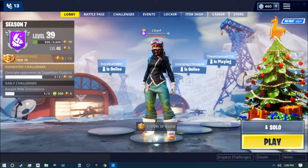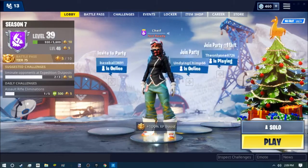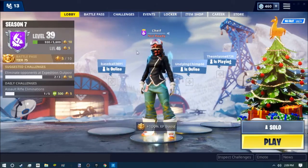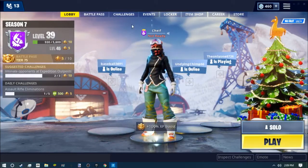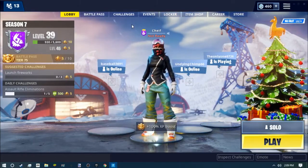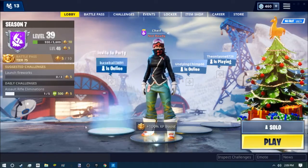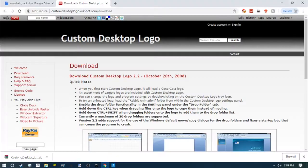Hey guys, what's going on? Today I'll be showing you how to get a custom crosshair in Fortnite because the regular crosshair isn't that good. The first thing you want to do is go to Custom Desktop Logo.